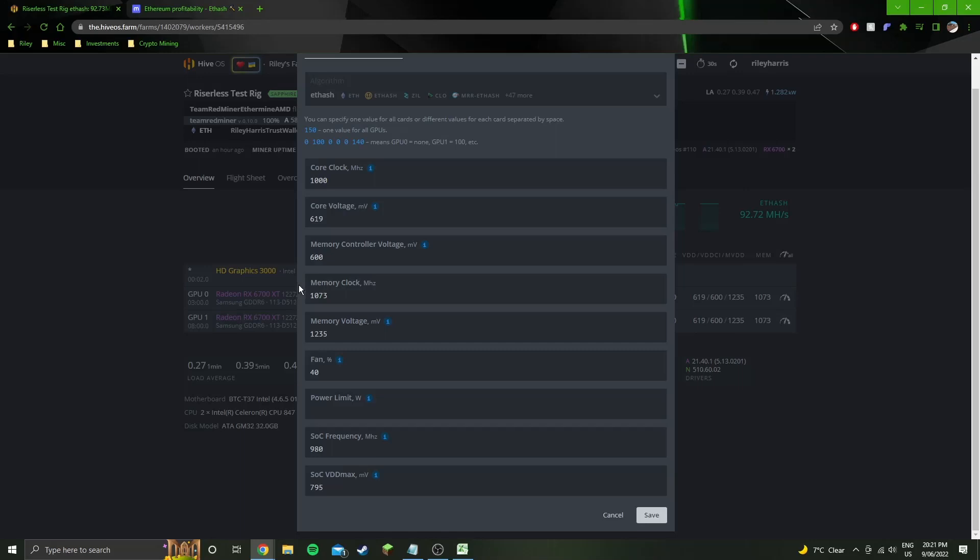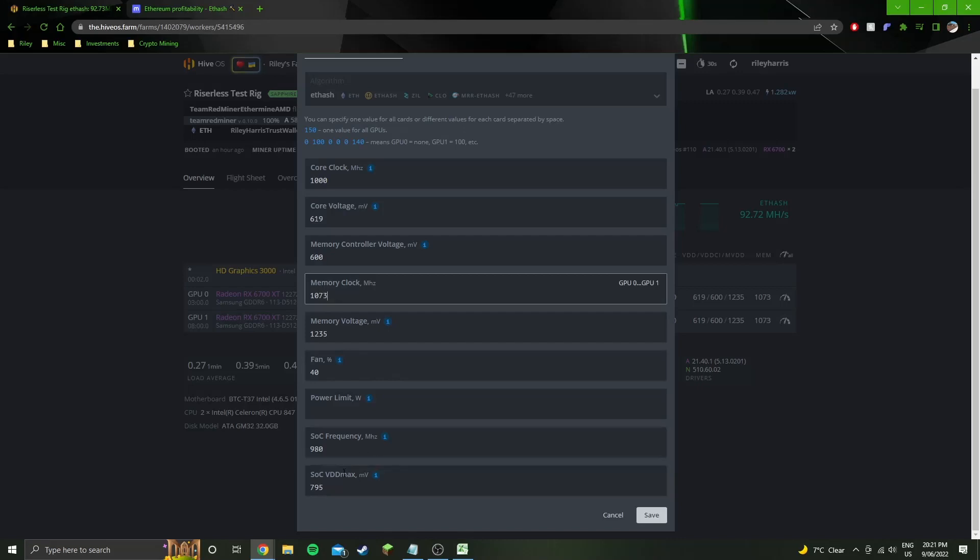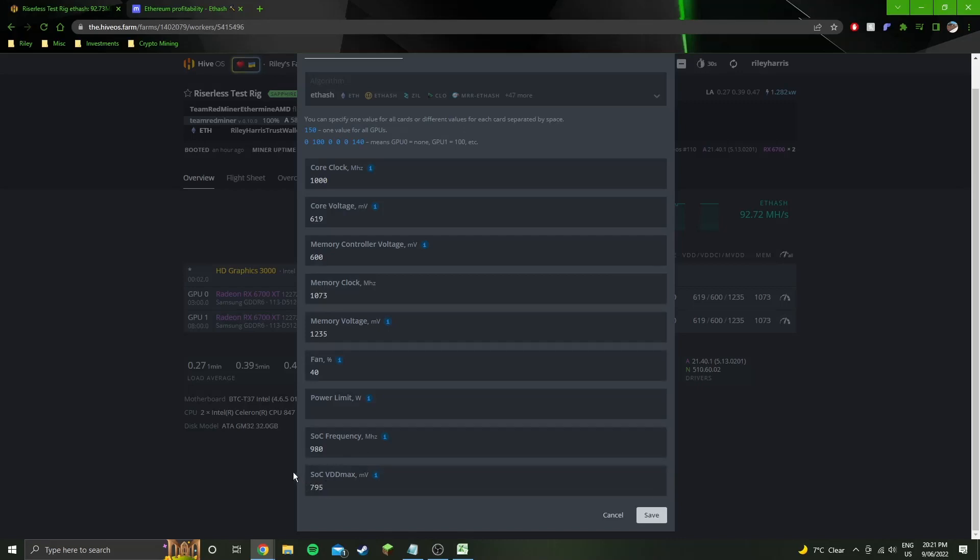So that's why I wasn't able to figure this out for so long. My GPUs that I have, for some reason just being Sapphire models, maybe they need to go to 1073 in order for the soc vdd max to drop all the way down to 795.